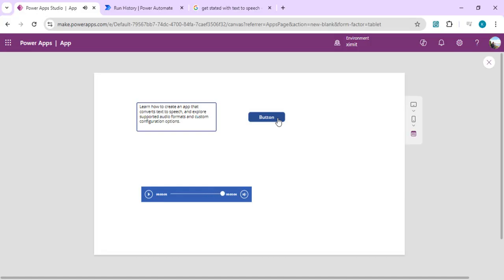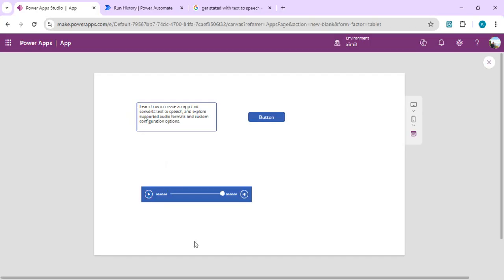That's how we can convert the text to speech. As in further use case you can enhance this using some other AI prompts, other AI models. For example, you want to extract the description out of your images, then you can upload image into your Power App, then using generate image description AI model you can extract the information out of that image and that can be converted into text or text-to-speech.